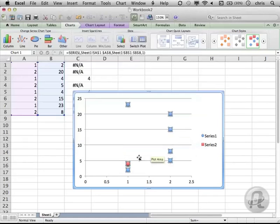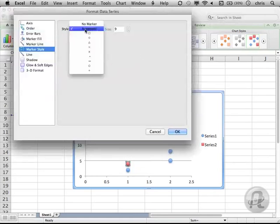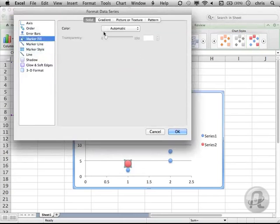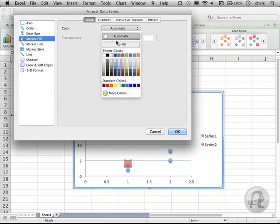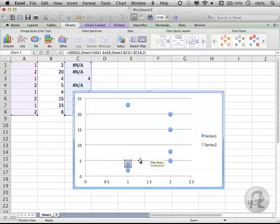Then I'll change the markers for my second series to be bigger circles. Finally, I'll remove the fill in my second series so that they're just big circles with a line or stroke around them.